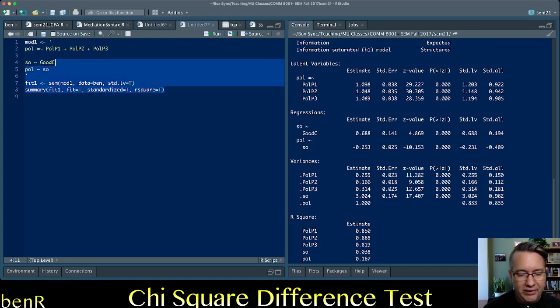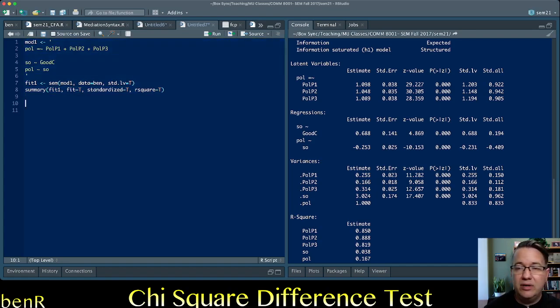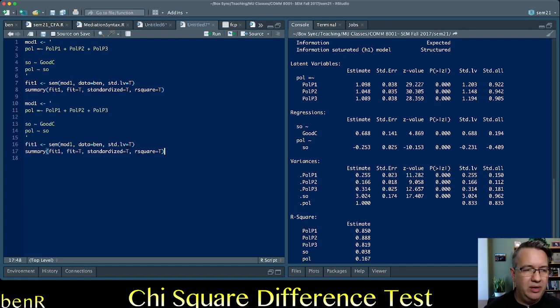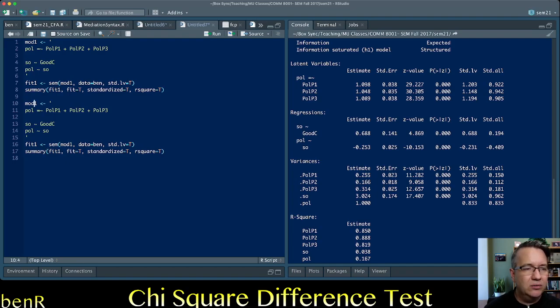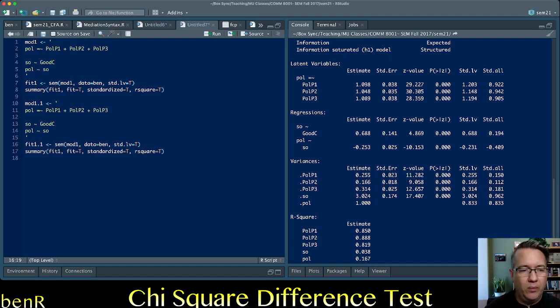So to do that, I'm going to fit a nested model that enforces the null hypothesis. So I'm going to copy the first model and paste it. And then relabel everything. So instead of model 1, model 1.1. And instead of fit 1, fit 1.1. Change that throughout.